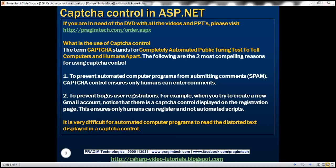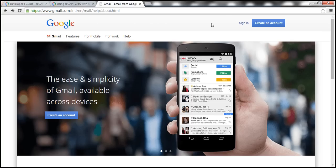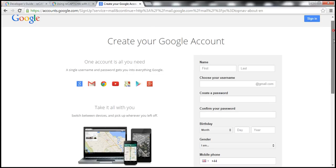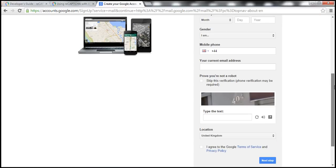For example, when we navigate to gmail.com and try to create a new account, notice on the registration page we have a CAPTCHA control displayed. This CAPTCHA control ensures only humans can register for accounts and not automated computer programs. It's very difficult for automated computer programs to read the distorted text displayed in the CAPTCHA control.